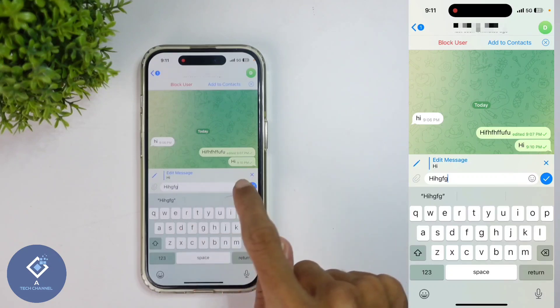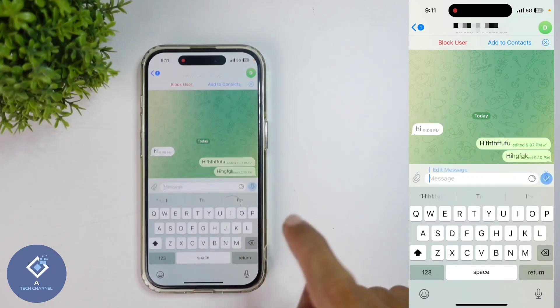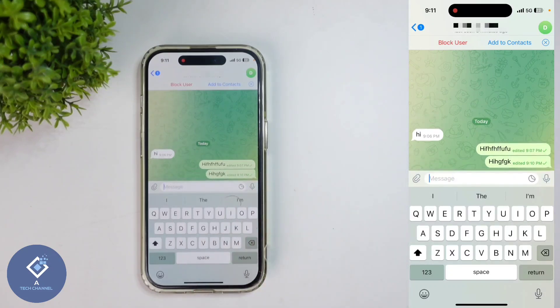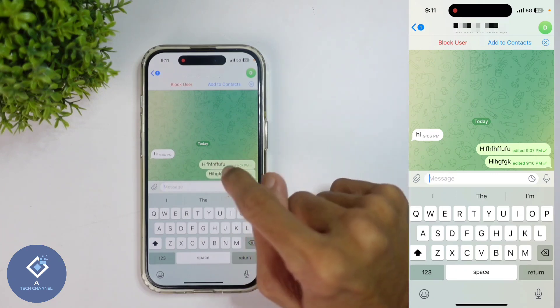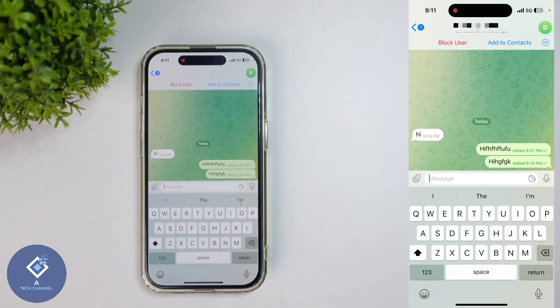After editing is completed, you can see a tick button — click on this tick button, and that message will be edited. One thing to note is that after editing, you can see 'Edited' displayed beside the message.